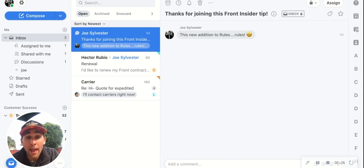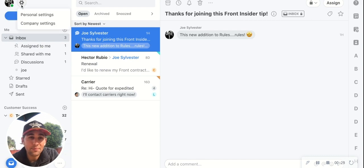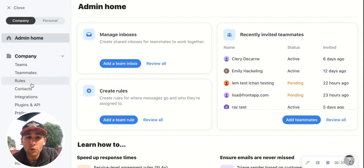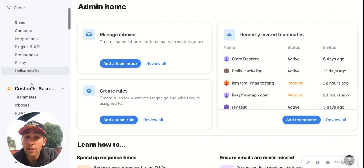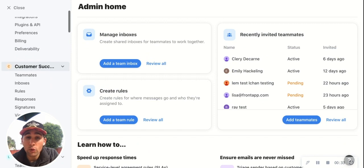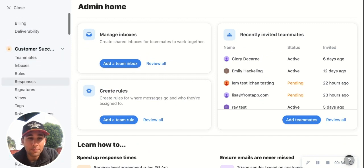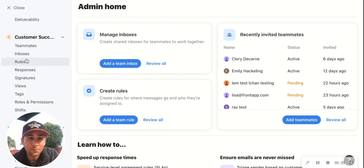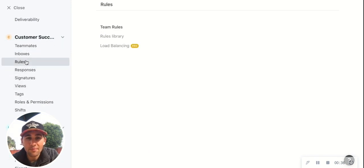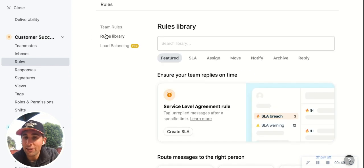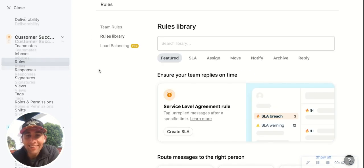So if you're an admin, head on over to your company settings. From there, choose rules underneath the team that you want to create a rule for. You'll see a new tab called Rules Library, and this is where it's at — this is where everything's happening.